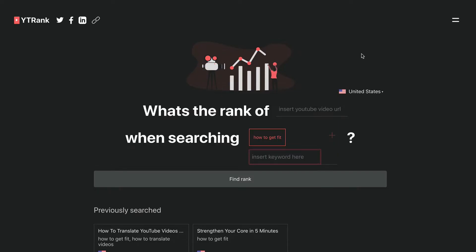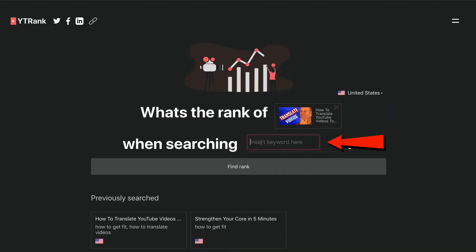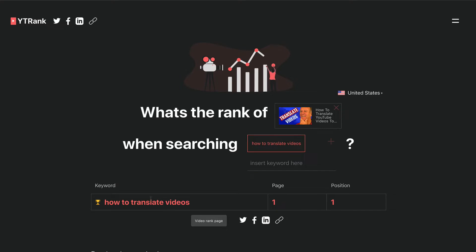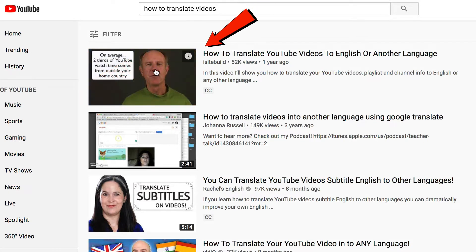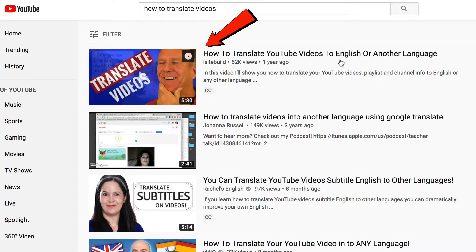Number two: YTRank. If I go to YTRank.net, insert my URL, and insert the keyword that I wish to rank for — 'how to translate videos' — and click Find Rank, I can see that my video ranks on page one, position one. If I manually check in incognito mode for 'how to translate videos', I can see that my video is ranked number one on page one of YouTube, so that checks out.